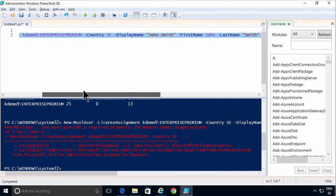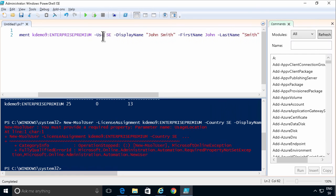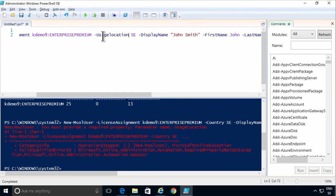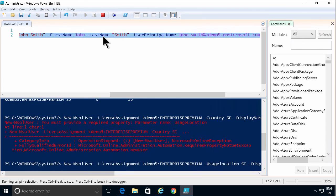So not country. Usage location. There we go. Let's try it again. F8. And there you go.